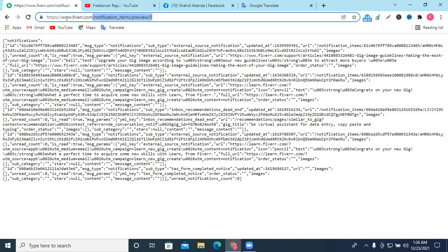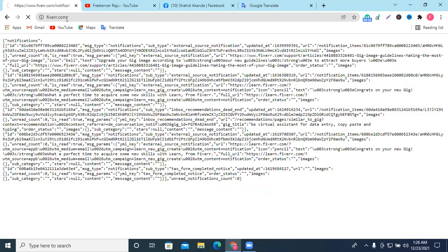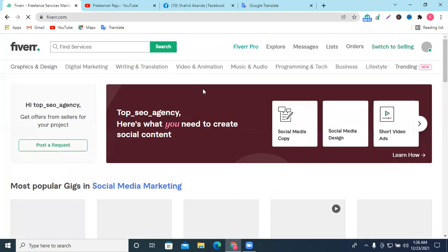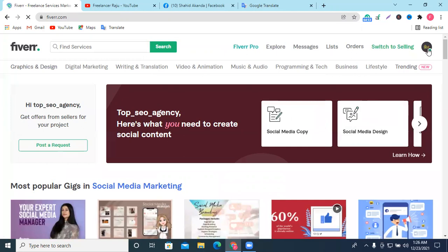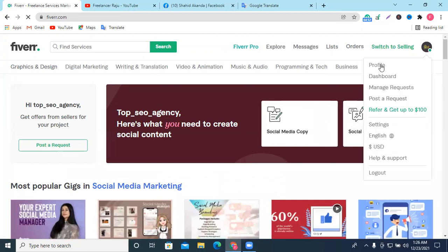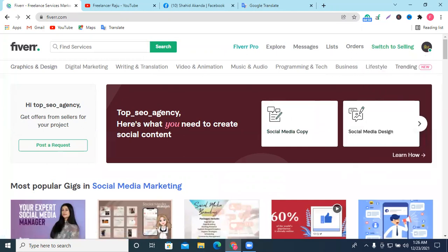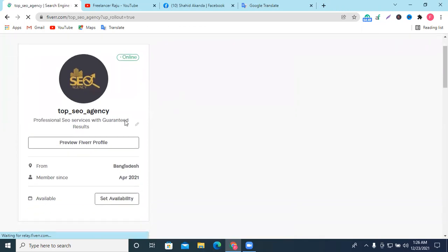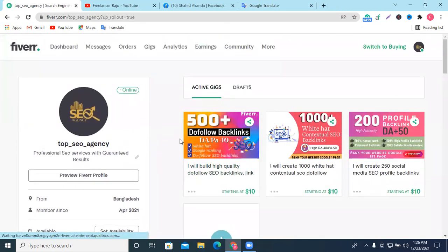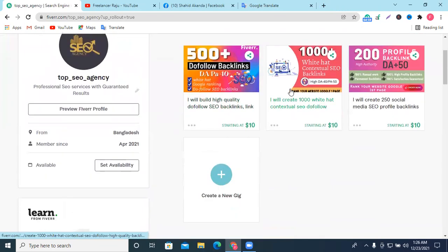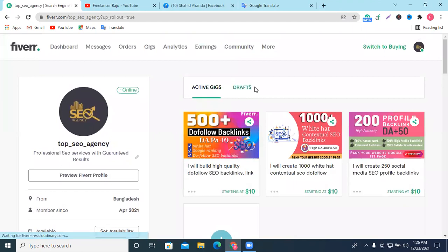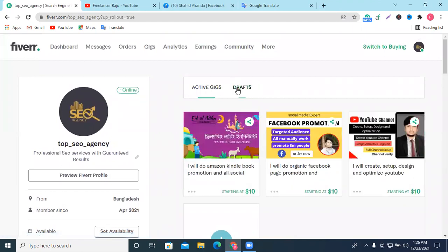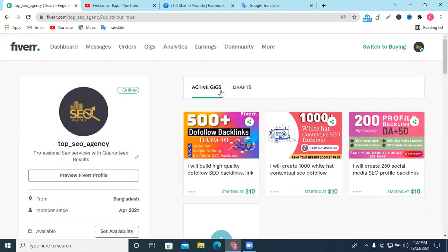Okay, I'm going to go to Fiverr. I'm going to go to our homepage. I'm going to go to our profile. I'm going to go to our SEO service. I'm going to go to our categories. I'm going to go to our digital marketing and SEO.